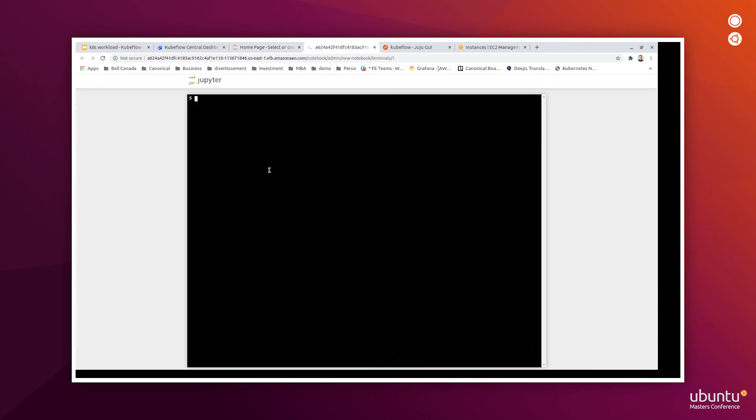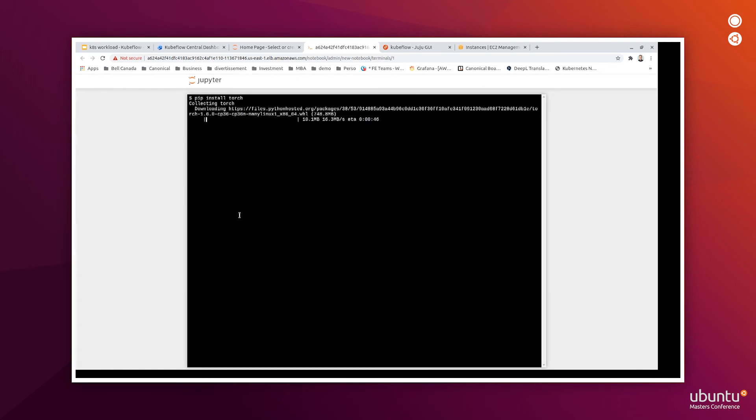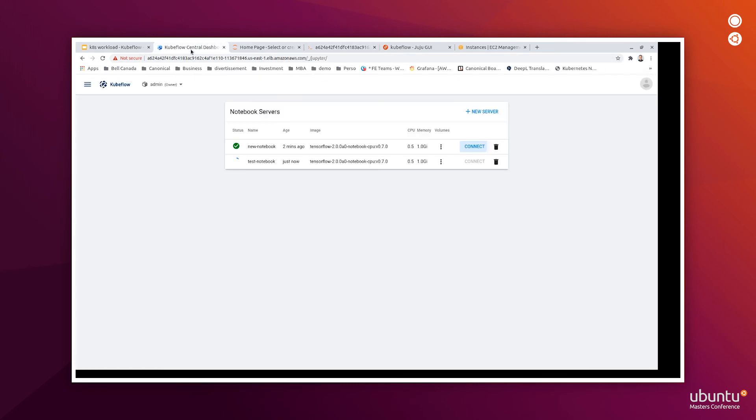And for example, download a new library if you want to create a new project. For example, with PyTorch, we can install the Torch library. Here it is, very simple.